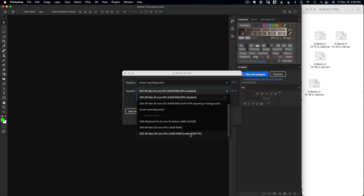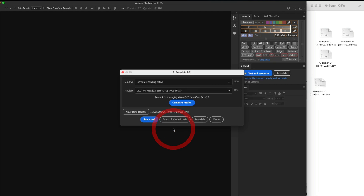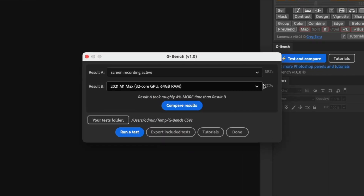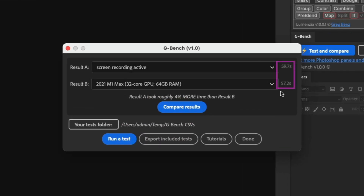The test time between the two is almost identical — 57 versus 59 seconds weighted — a very small percentage change. This means that with screen recording active, I'm seeing almost no slowdown in Photoshop performance.